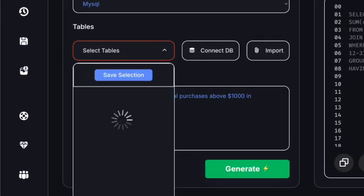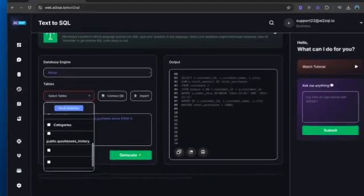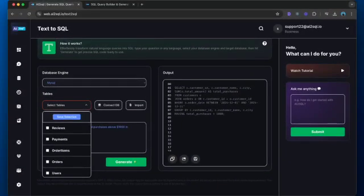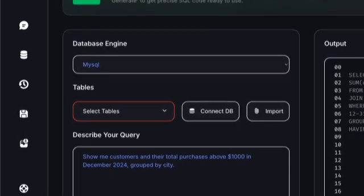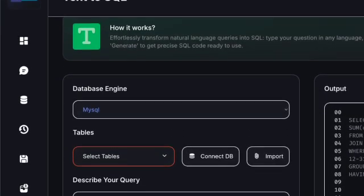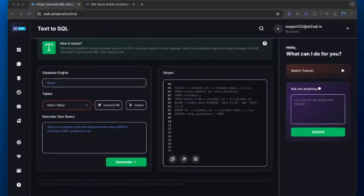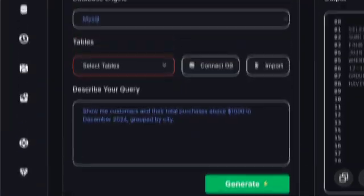Here's another powerful feature of modern SQL query writers: they can help you optimize existing queries. If you paste in a slow or inefficient query, the AI SQL code generator will analyze it and suggest improvements, such as adding missing indexes or restructuring the query for better performance.